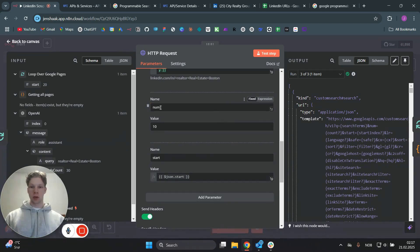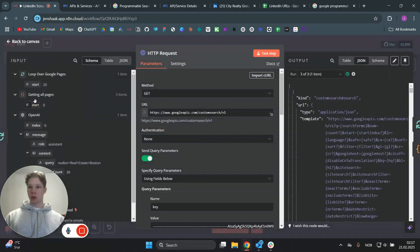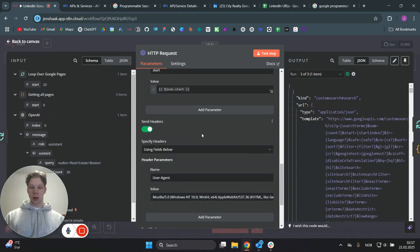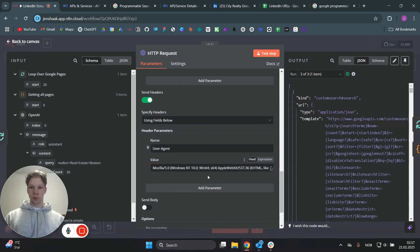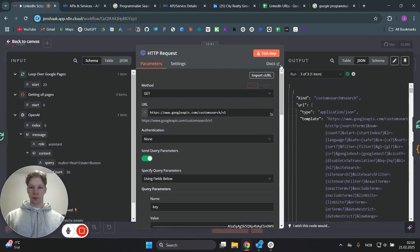Set the 'num' parameter to 10, and set 'start' to the start value from the code node — pin the output of that node and grab the start value. You also need to send a header parameter: enable 'send headers' and paste in the user-agent string. You can take a screenshot of this and send it to ChatGPT to have it written out. Once done, you are good to go with the HTTP request.